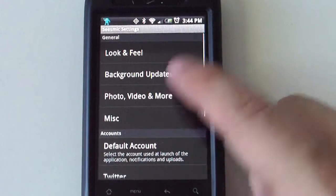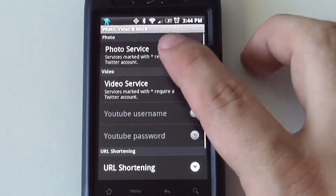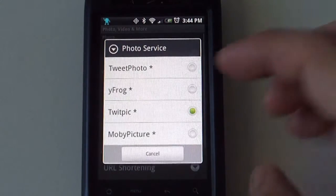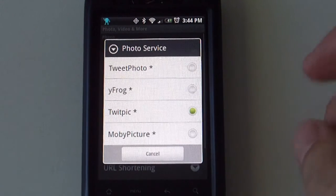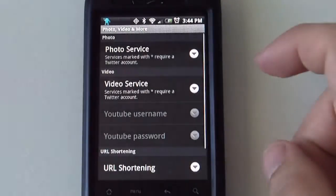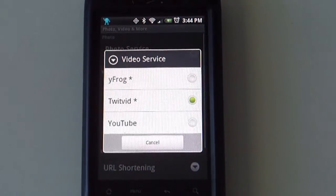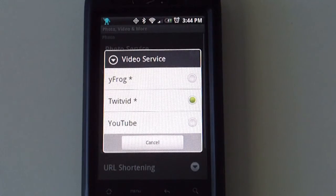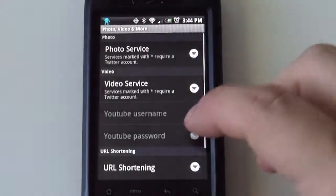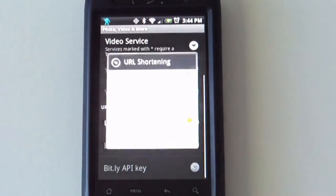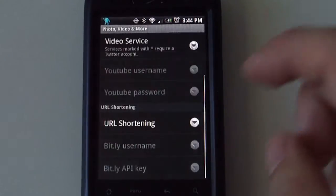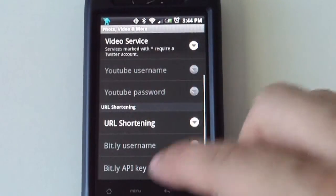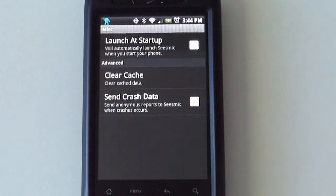There is a tweet photo and video service as well. You can tell what service to use. There are different options.